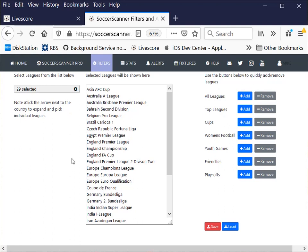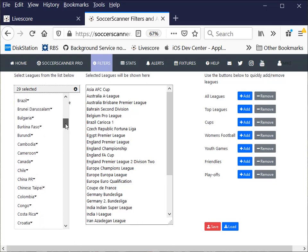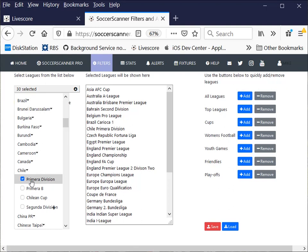You can add leagues individually. You can click from the dropdown here, go to a specific country like Chile. Click on the dropdown and I'm interested in the Premier Division there. Click it and it gets added to this right hand side.